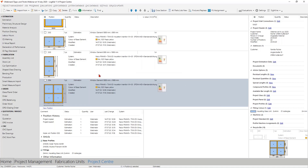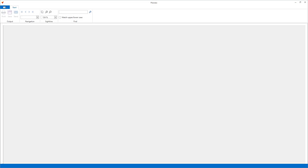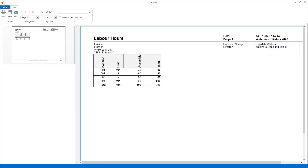We check the labor hours report again and see the same result as before, just achieved in a different way. Both approaches work equally well and you can even use both for different working hour types. It's up to you which method you prefer - try it out, and if you need some help, contact us.